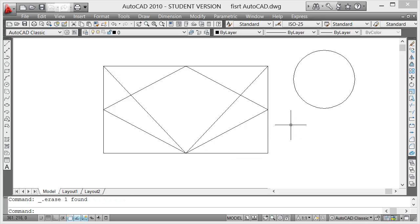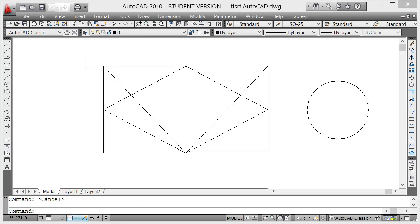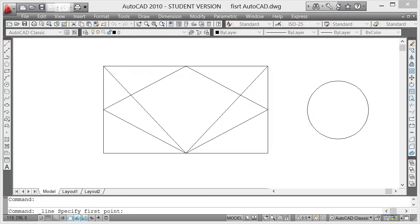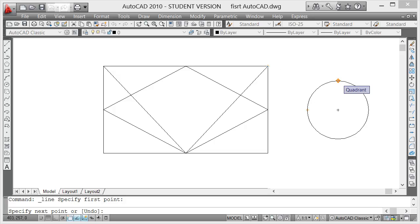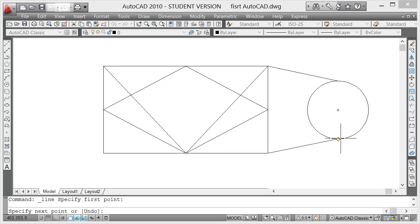Now let's go to Quadrant. I'm just going to move this down here — it snaps to Quadrant of a circle. So I'm going to click on line here and look for the quadrant. That's one quadrant, this is another quadrant — so I'm going to click there, and that's the snap to the quadrant.